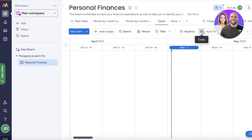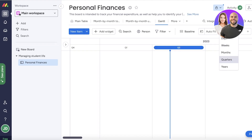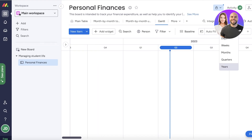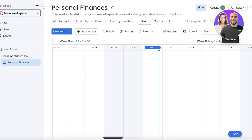On the top right you'll see 'weeks' — this Gantt view is currently illustrating weeks. If you want to illustrate your work or tasks in a monthly, quarterly, yearly, or daily fashion, you can just select those options and it will show your items in terms of years, quarters, or months.